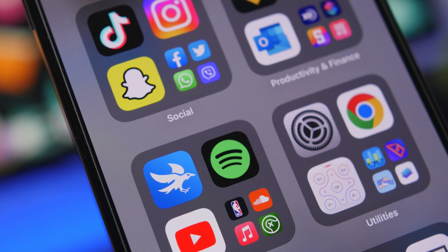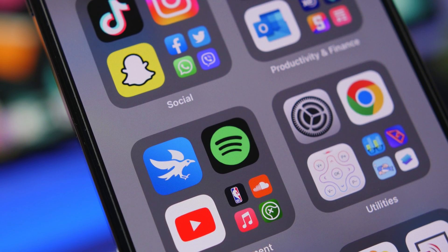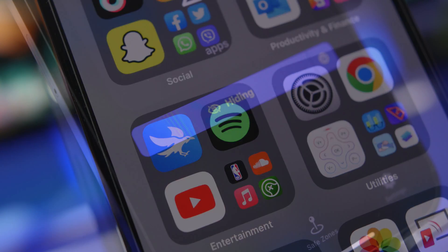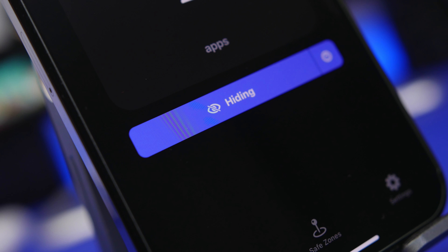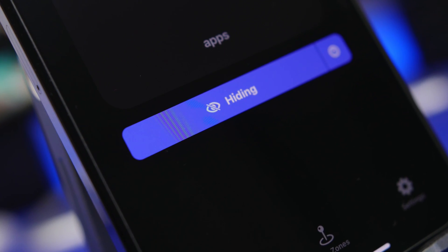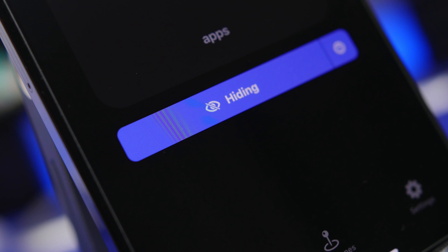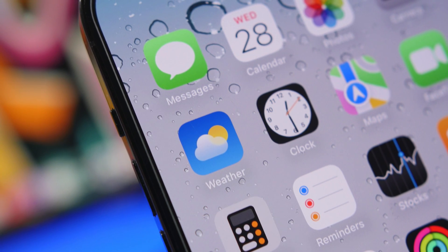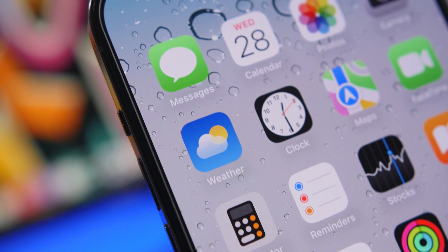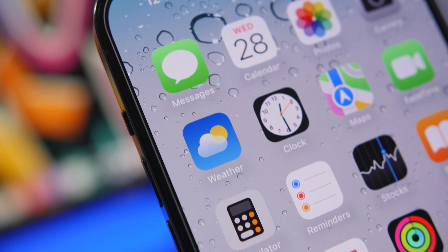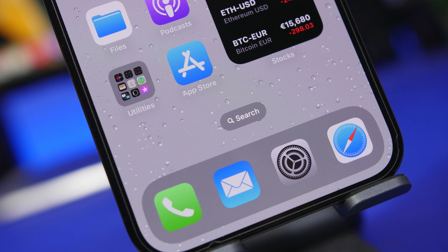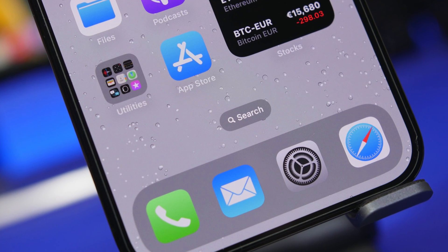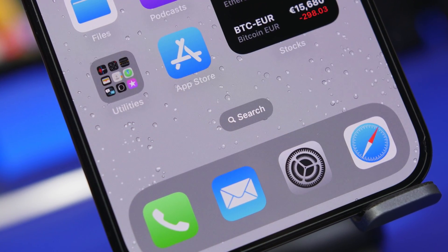Hey, what's going on everyone — this is our reviews back with another video. Today I will show you guys how to hide any app on your iPhone. This is a very easy and effective method. You can use it to hide any app you want, whether that's a stock iOS app or a third-party app. In just a couple of clicks, you can have any app hidden from the home screen, the App Library, Spotlight Search — everywhere. That app is gone.